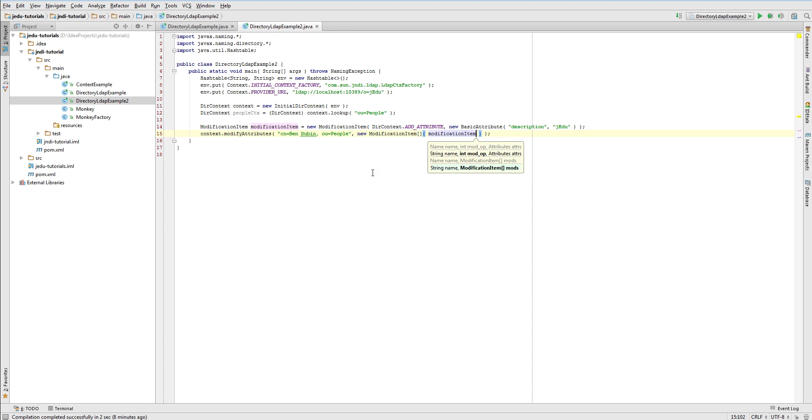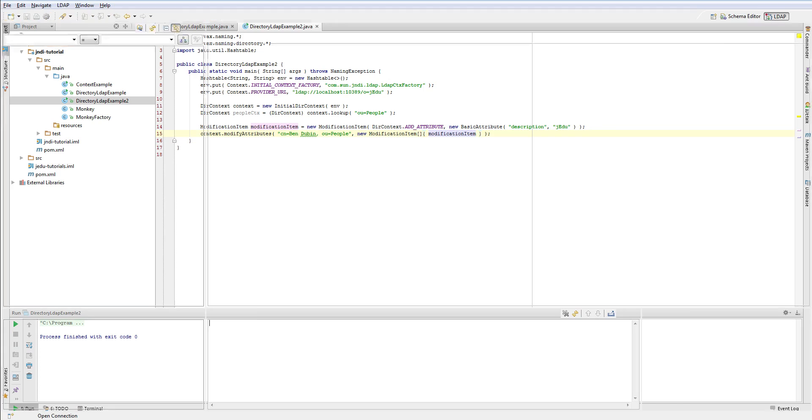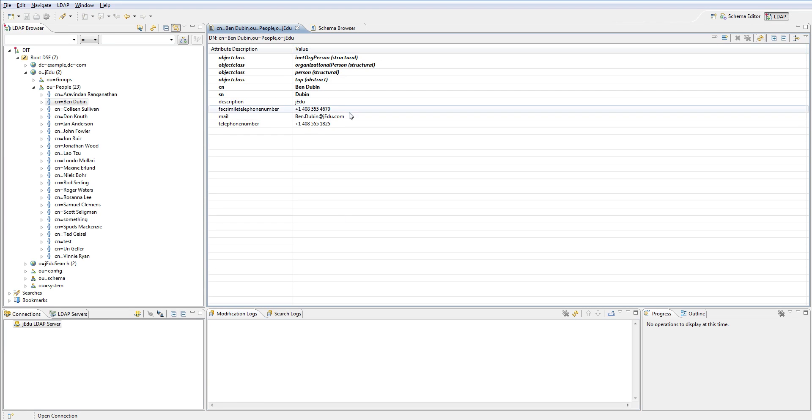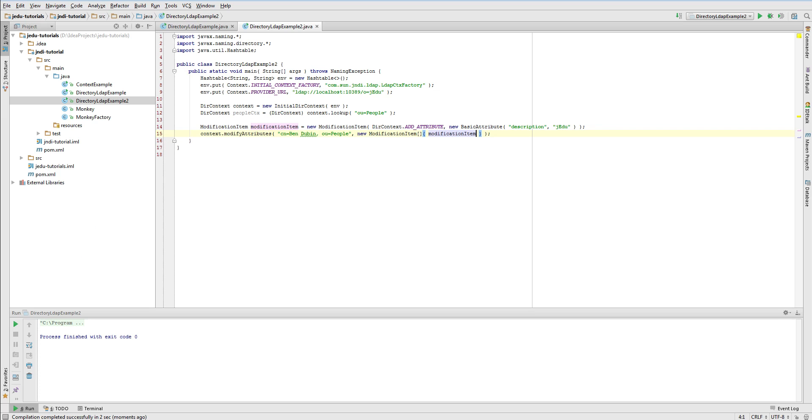Now run our example. After it finishes, open Apache Directory Studio and open Ben Dubin entry. See that a description was actually added.